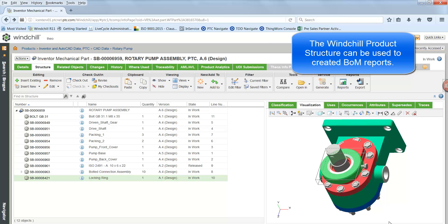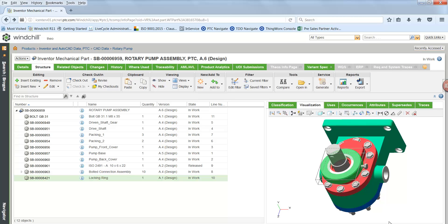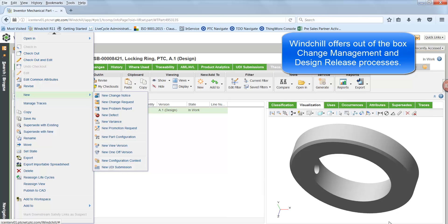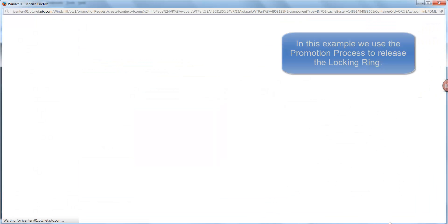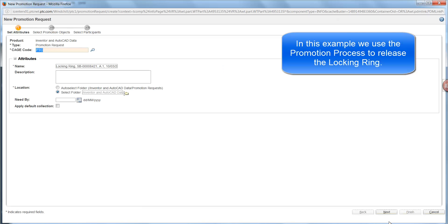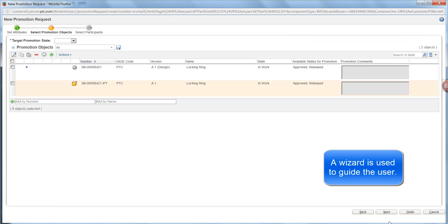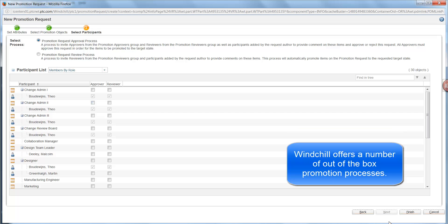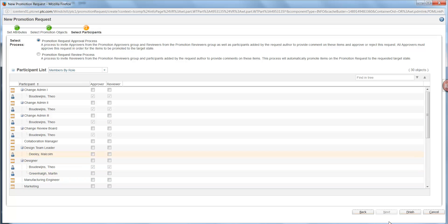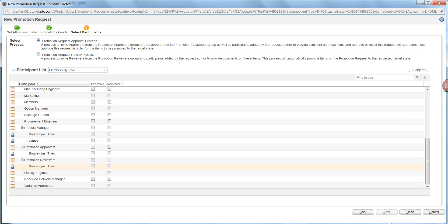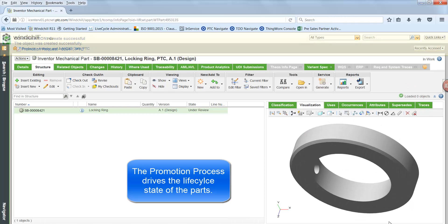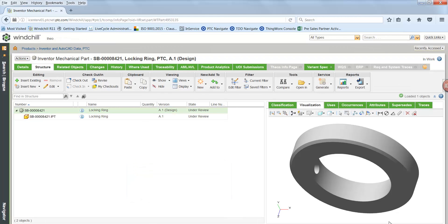Now that our locking ring is finished we want to release the information in Windchill. When released, nobody can modify it until the component is revised. Windchill offers full change management, but also a more simplified CAD-dedicated process called Promotion Request. Creating a Promotion Request, we set a due date, collect the information to release, set the target state to 'Released', and choose a process — in this case the Promotion Request approval process, which involves one or more people for sign-off. The approver and reviewer are both myself. Once the Promotion Request starts, the part information is under review, and the CAD document also shows an 'under review' state.